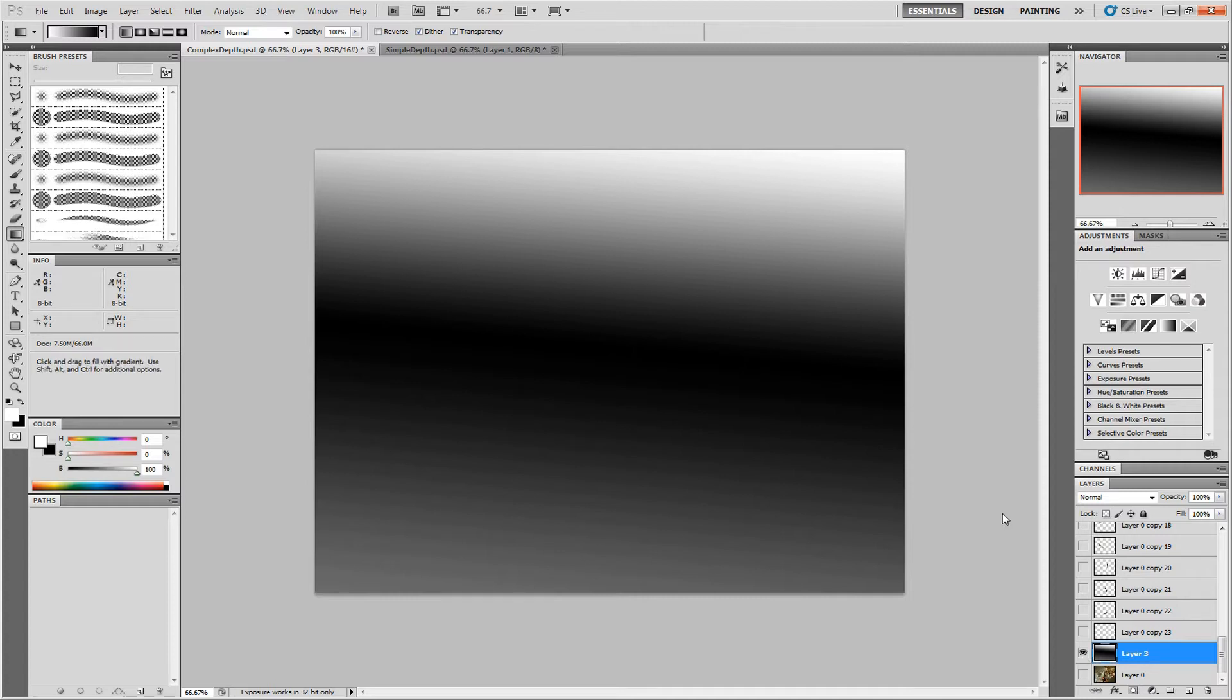Finally, we have to combine all these separate parts into a single depth map, changing each of their brightness so that they're in the correct depth position.